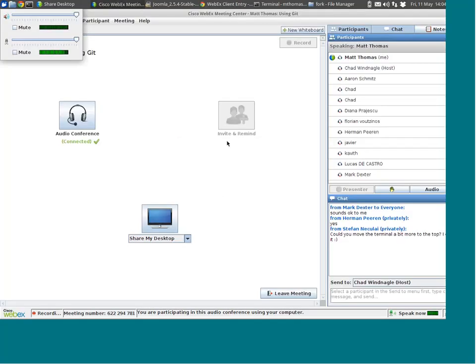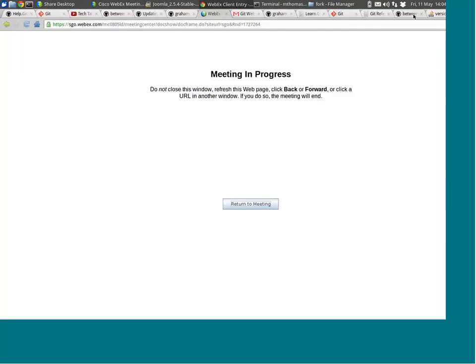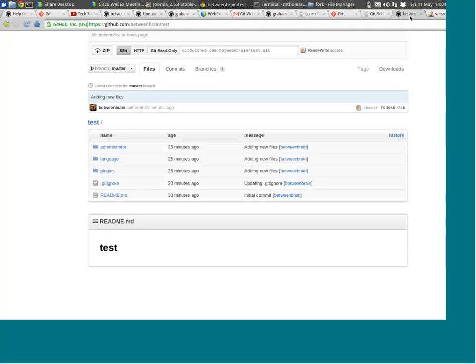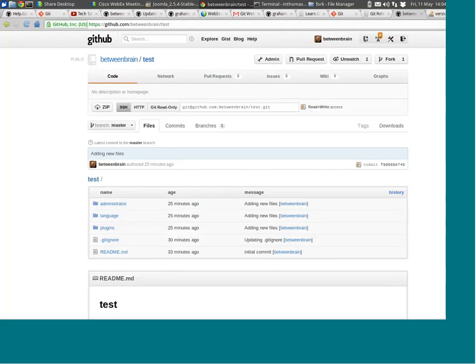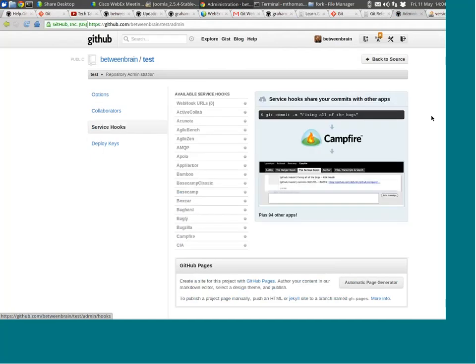Do you have anything to say about Git hooks? They seem useful. Yes, Git hooks are extremely powerful. It unfortunately depends on what you want to hook into. What I can show you super quick is if you're using GitHub — under the admin section, GitHub has service hooks.